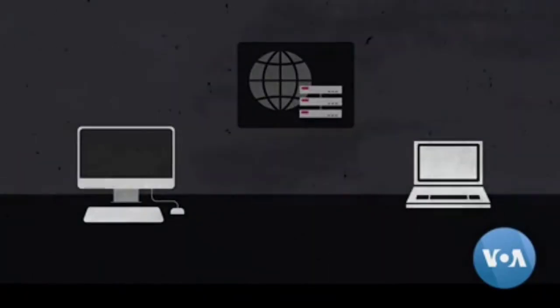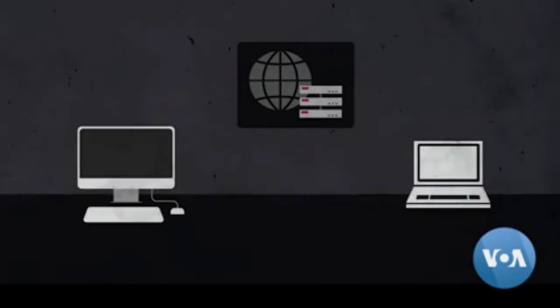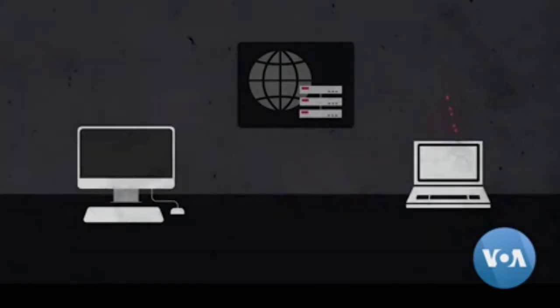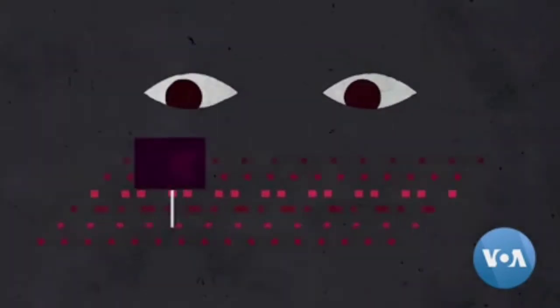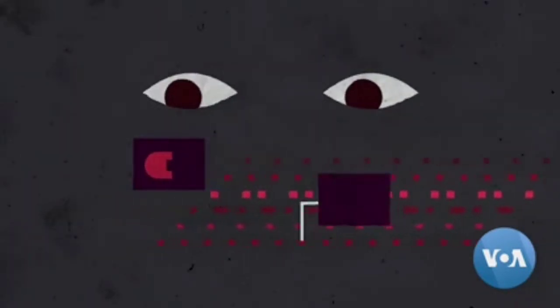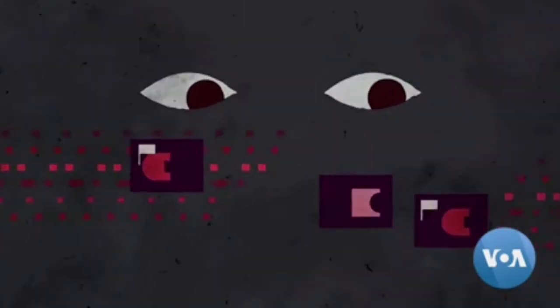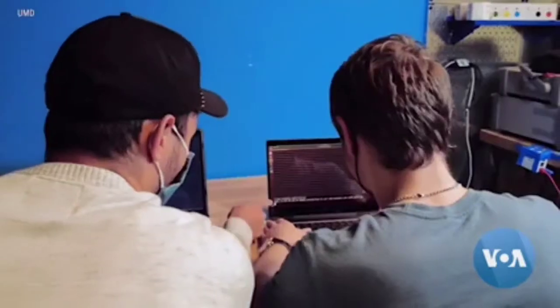Information on the internet is broken into data packets by the sender's computer and reassembled by the receiving computer. Repressive regimes monitor the data packets and block requests that either contain flagged words or prohibited domain names.